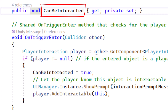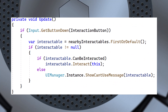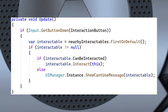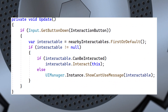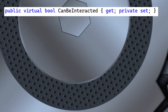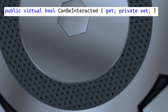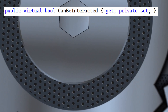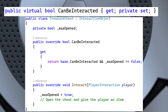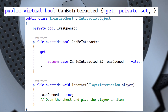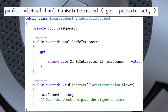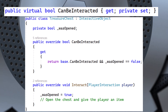Our interaction code can just check the canInteract boolean and call interact if it's true. We could also make canInteract into a virtual bool so it could be overridden by the subclasses. Here, we override canInteract to ensure that the treasure chest can only be opened once.